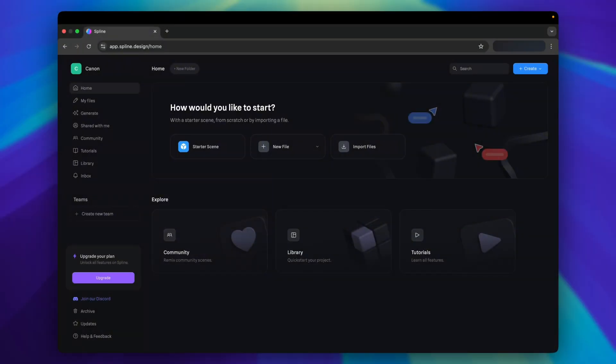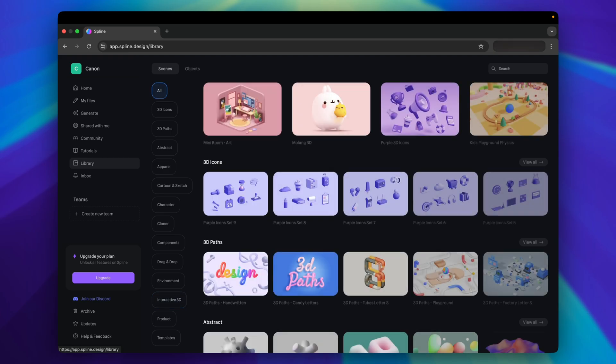Once you've logged in, you see this UI, and you can create a new file to work on amazing 3D content right away. But we don't have to be experts to do that.